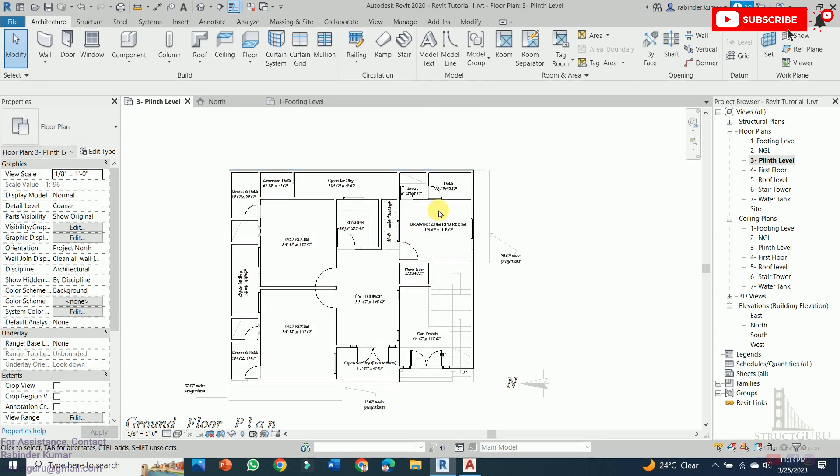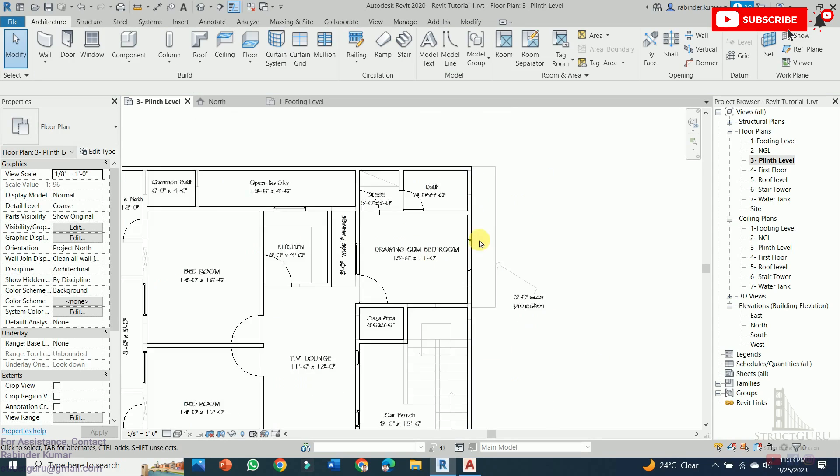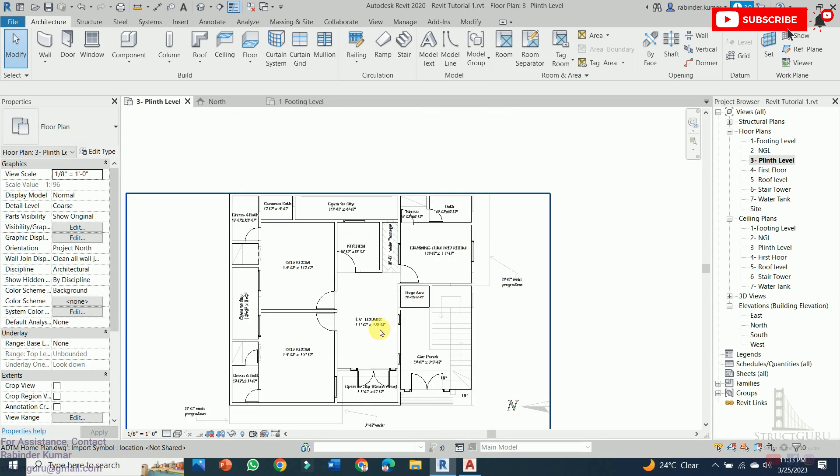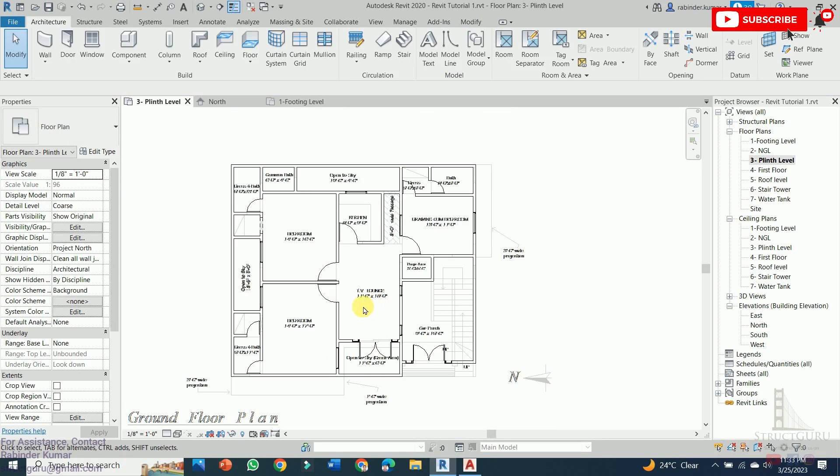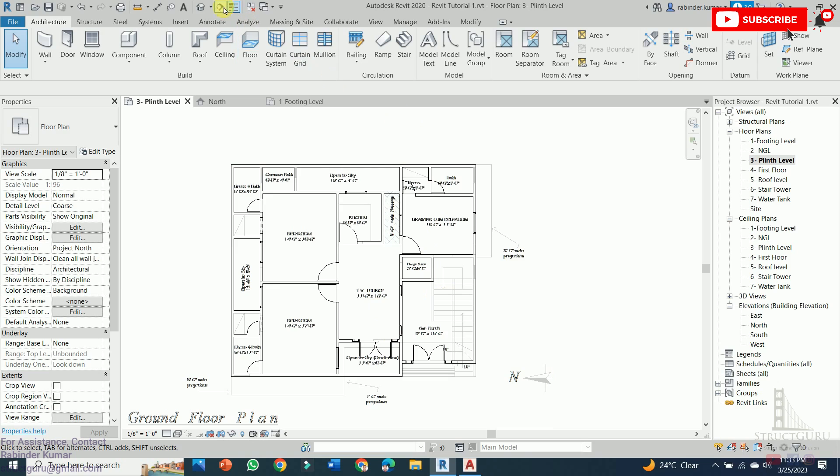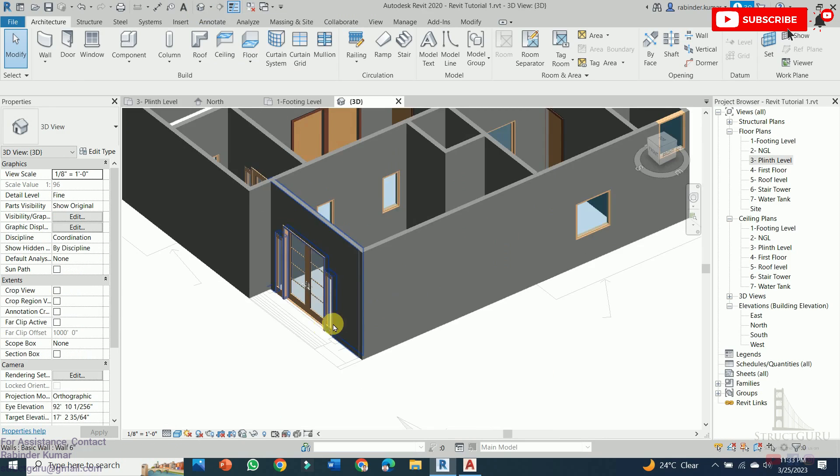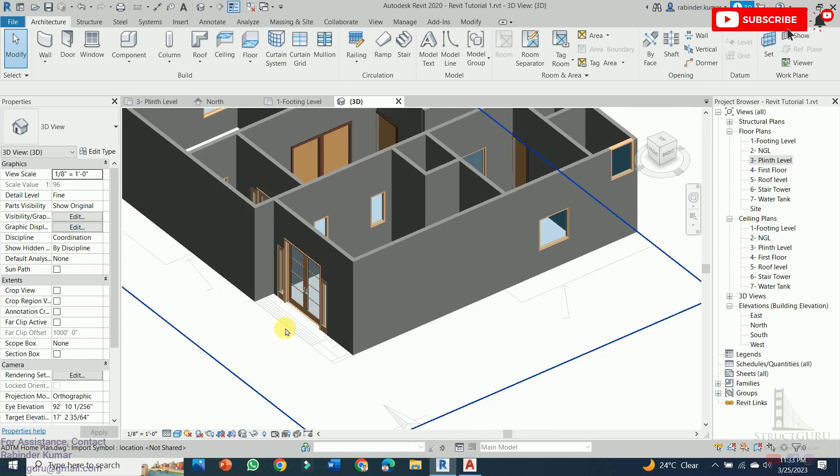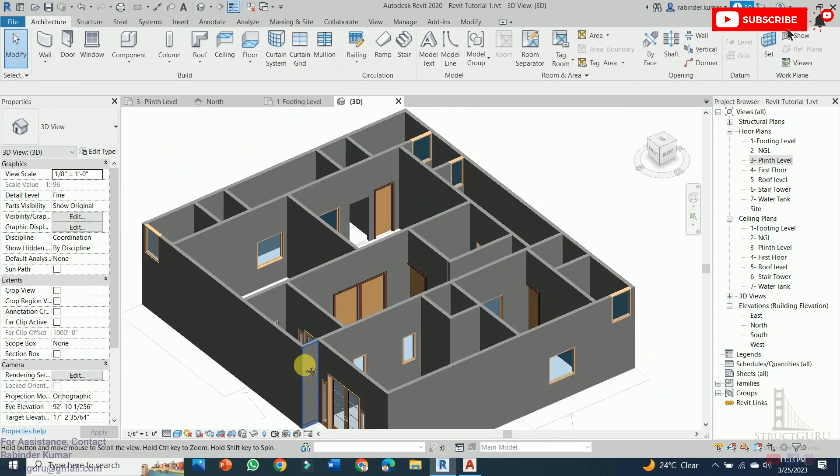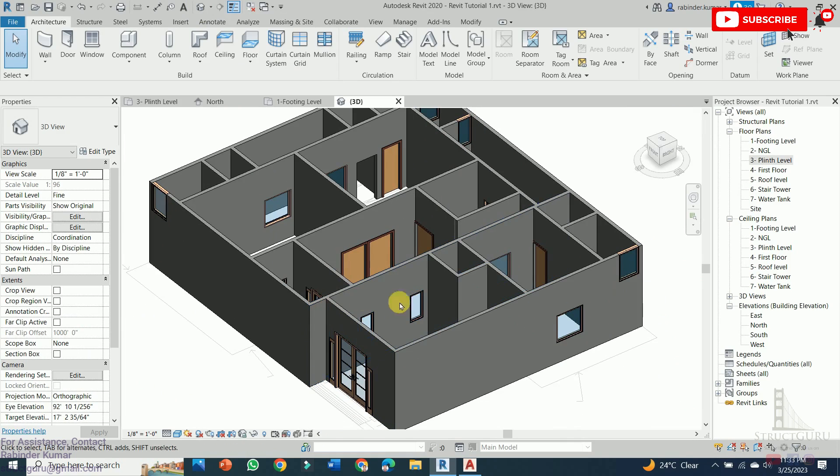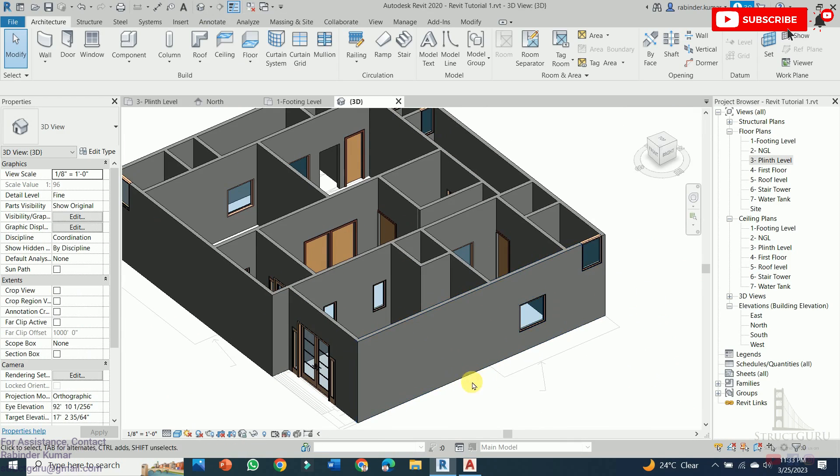We have successfully entered all the windows, doors in our plan. In order to see our model in 3D, we need to click this icon. Here you can see our model is created successfully with all the features.